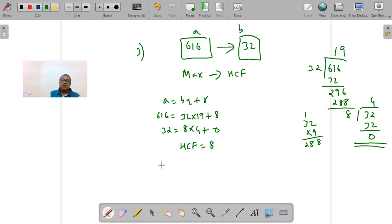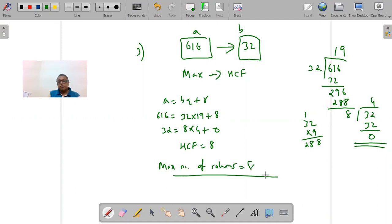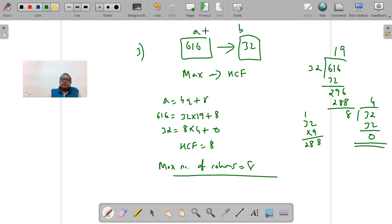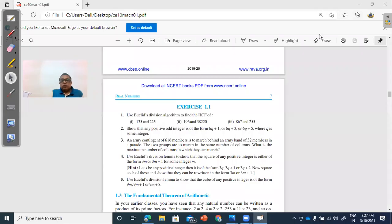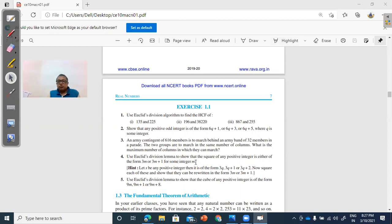So the maximum number of columns in which they can march is 8 — all members will be accommodated marching in columns of 8. We now go to questions 4 and 5, which are very important. Mark these: Using Euclid's Division Lemma, show that the square of any positive integer is in the form of 3m or 3m + 1.